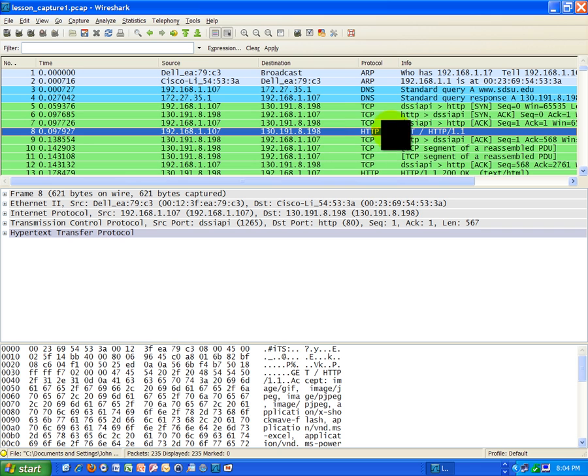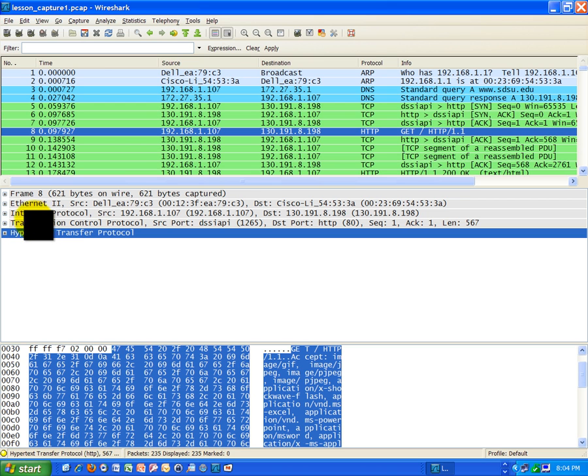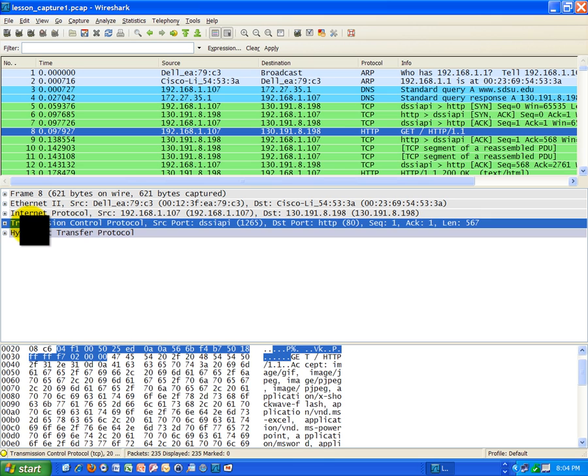So I'm on frame 8, which is HTTP, and we can actually see hypertext transfer protocol. That is an application layer protocol. That's layer 4, application layer. Here we have transmission control protocol, layer 3, under the transport layer, right?